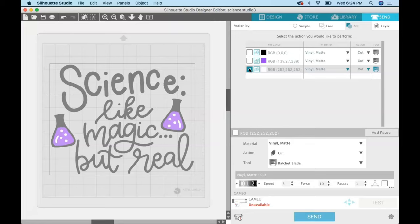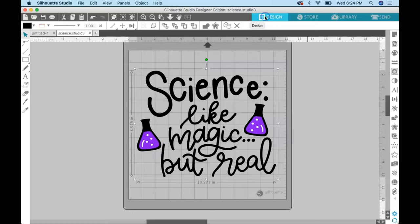So that works well if you want to cut your design exactly the way it's made. But what if you don't want to do that? What if you want to cut the word science out of a different color vinyl? In order to do that, we have to get the word science onto a different layer than everything else so we can cut it out separately.